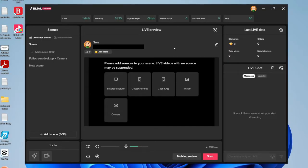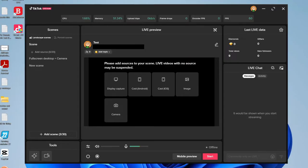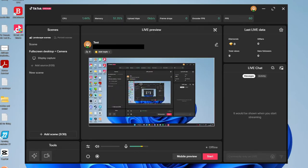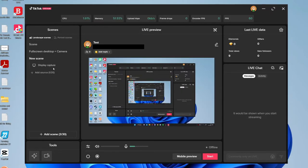Here we are in TikTok Live Studio. At the top you can see all your statistics: CPU, memory, upload speed, and frame drops. On the left-hand side you've got your scenes — you can have multiple scenes depending on what you want to stream. For example, I've got one with full-screen desktop and camera, and another that's just the background. You can customize scenes and add different sources to them — scenes contain sources, and different sources make up a scene.